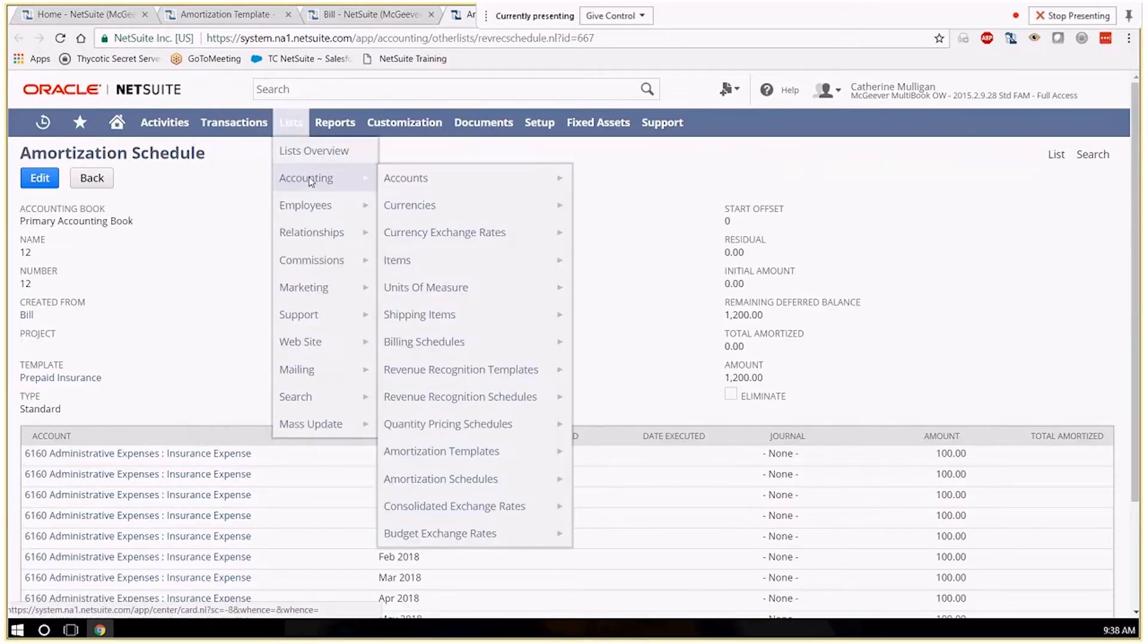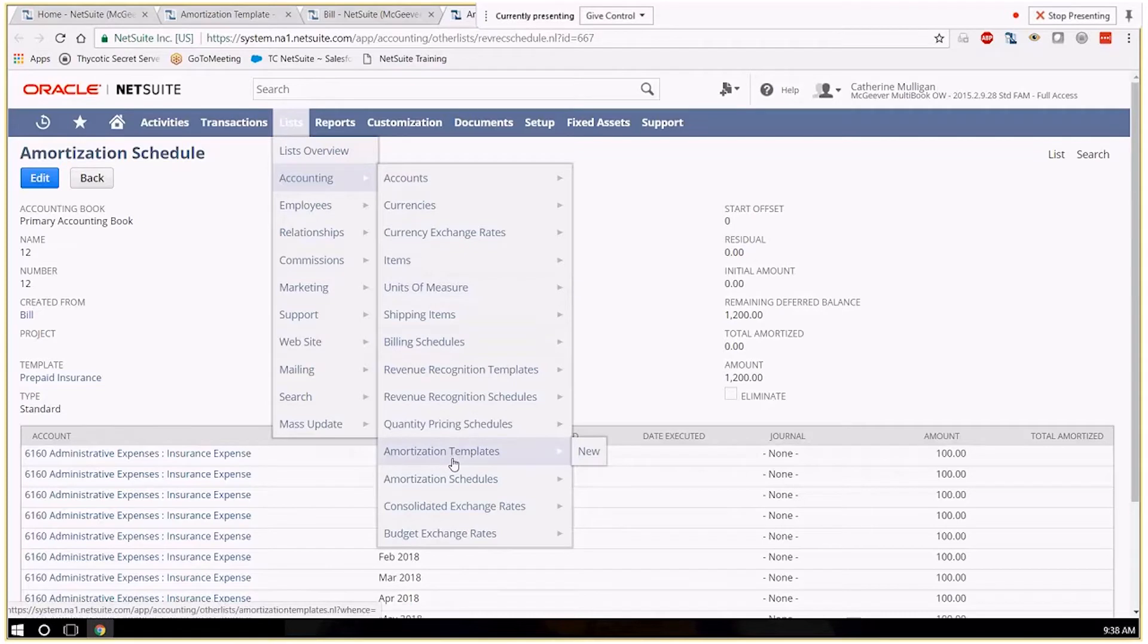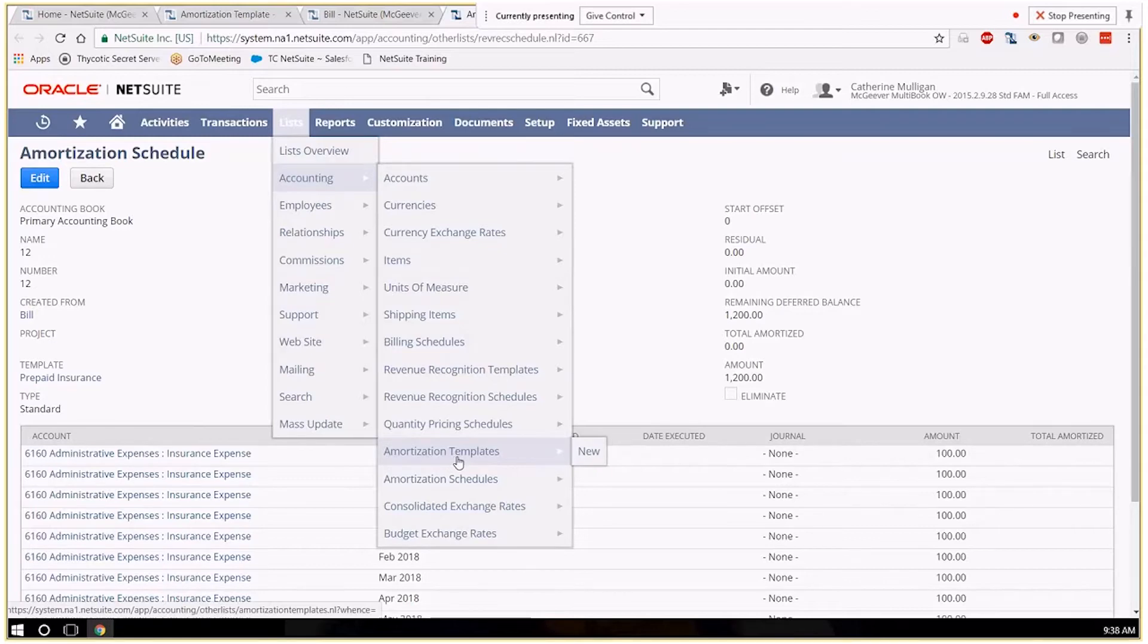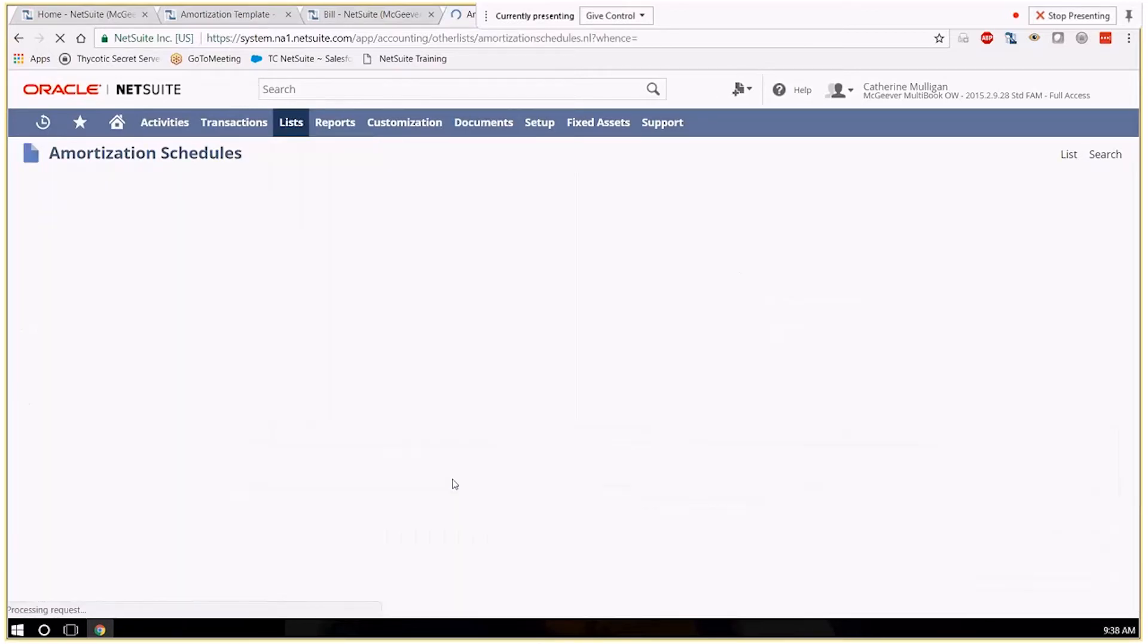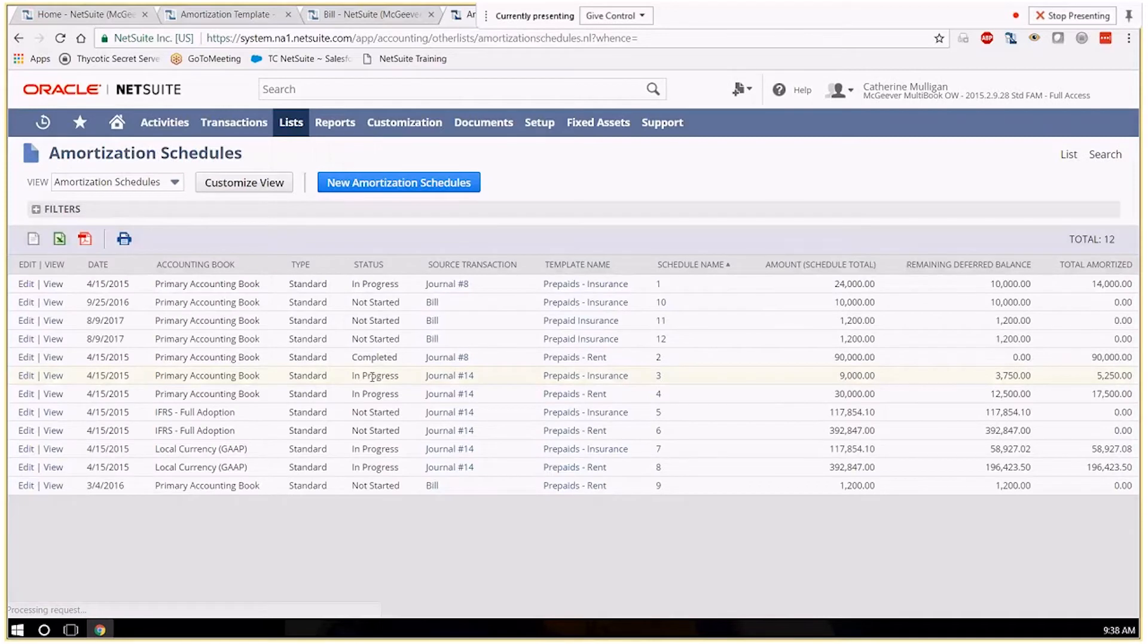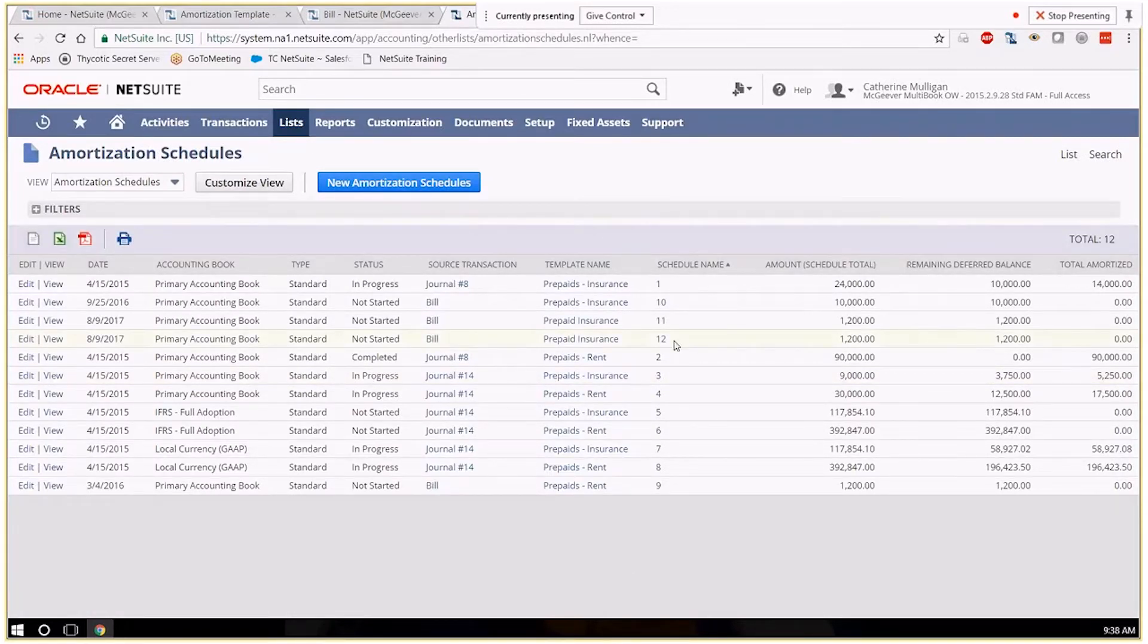These can be seen at amortization templates here under lists accounting amortization templates and then if you want to see your schedules, all of your schedules you can go to the amortization schedule here. So this is my schedule that we looked at.